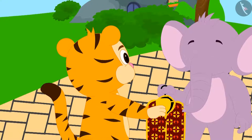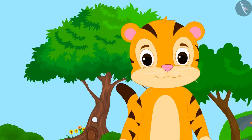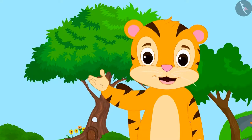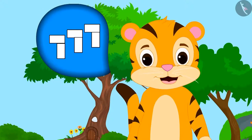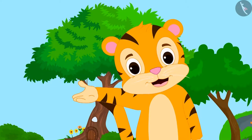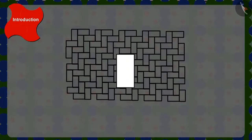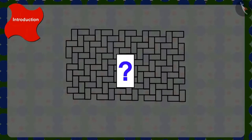Sher Khan said to Appu that this is very easy. The tiles are joined in a manner that there is no gap left in between the tiles. Children, is this possible? Come, let's take one tile from the pattern on the floor. How can we attach these tiles to make the pattern on the floor?